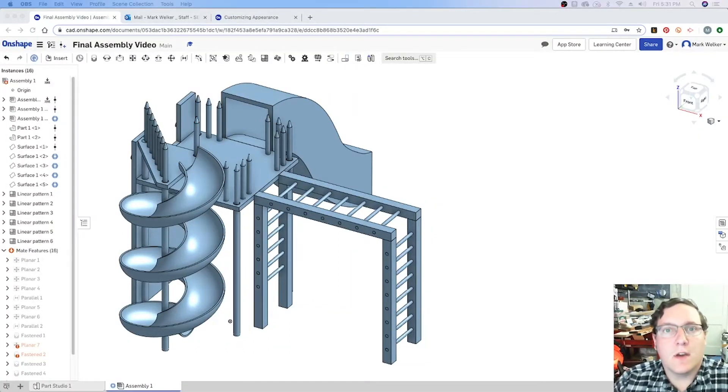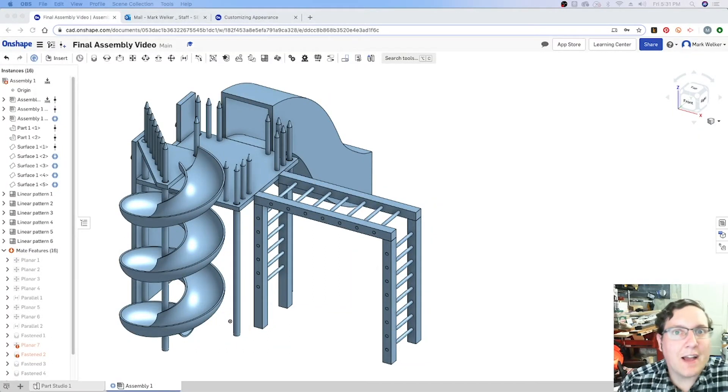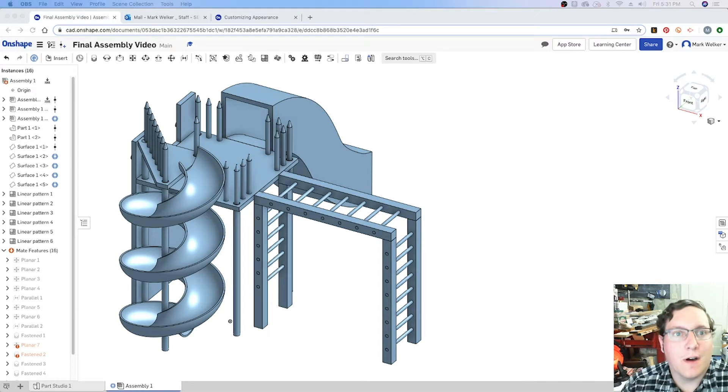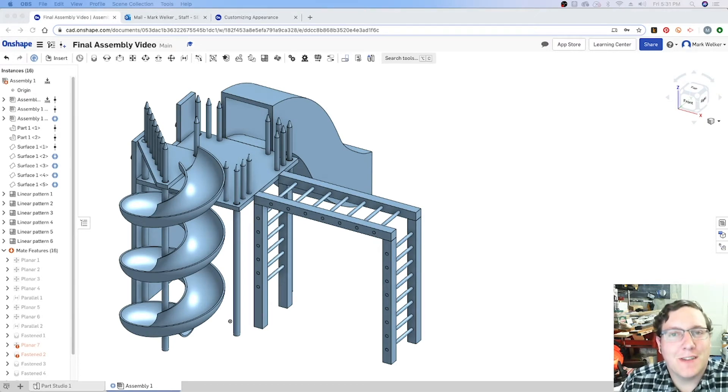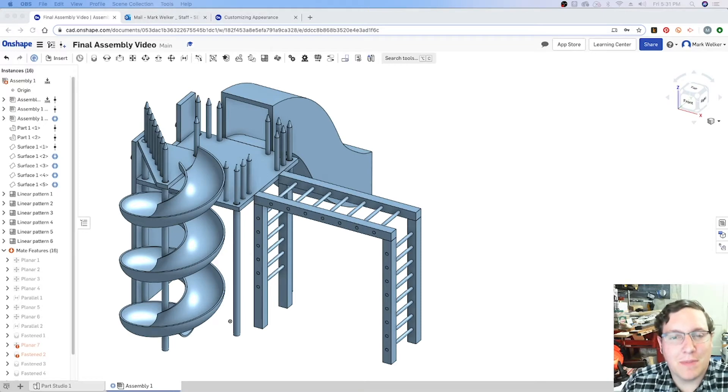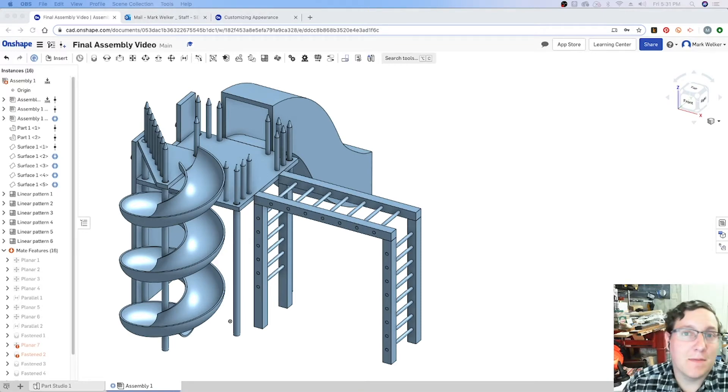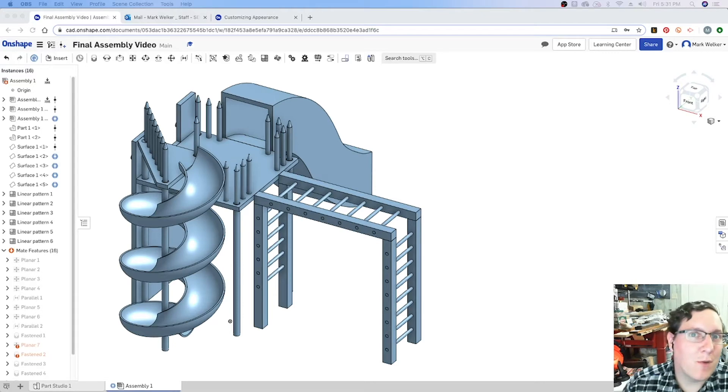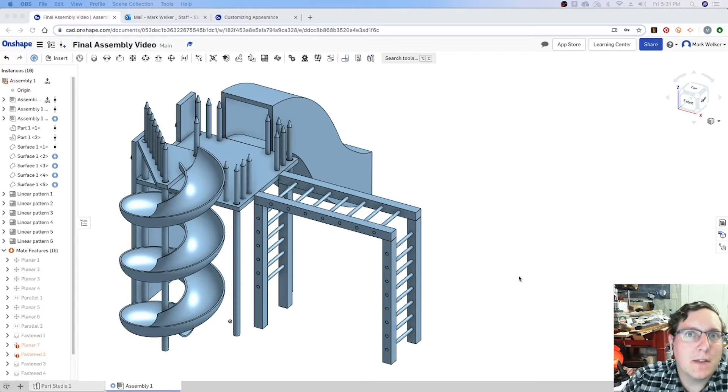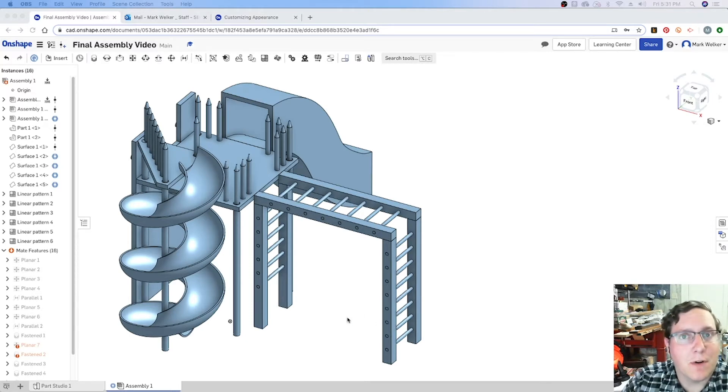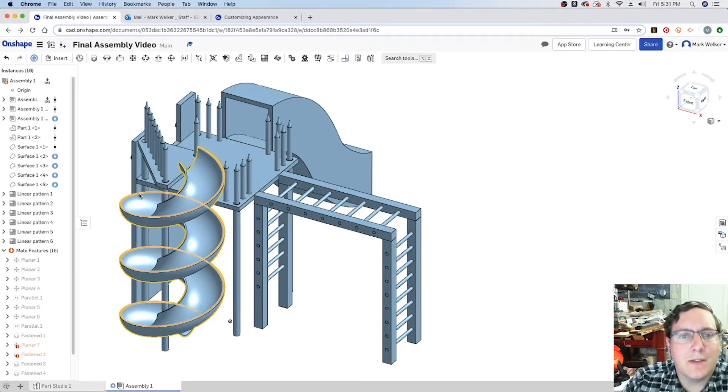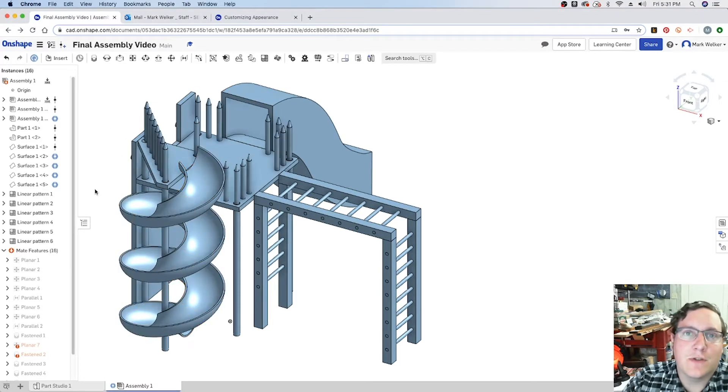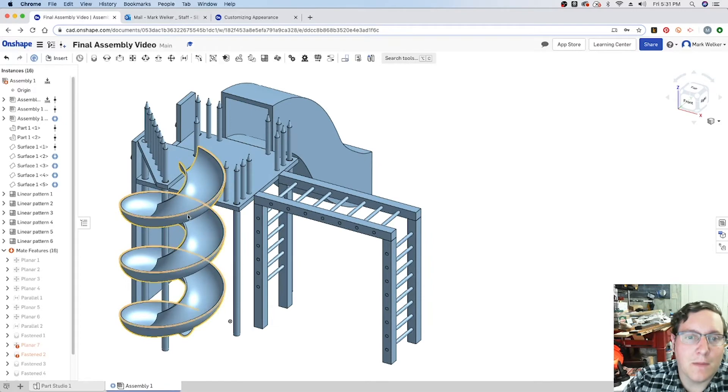All right, so as a little extra video on the playground assignment, you've probably noticed that all the colors are staying the bland generic blue for Onshape. And as a playground, you kind of want it to be colorful and a bit more imaginative. So there are some ways that you can actually go ahead and change the color of your different parts within Onshape. Basically what you need to do is you need to actually change the appearance of the other parts.